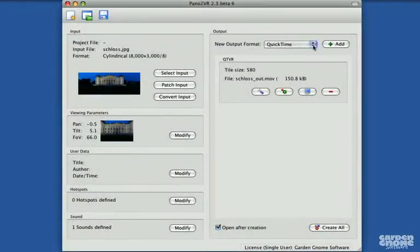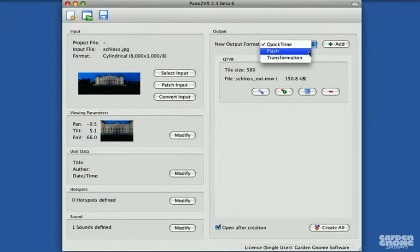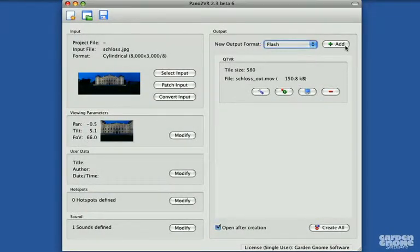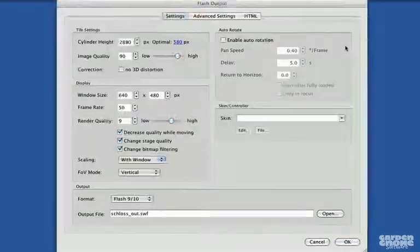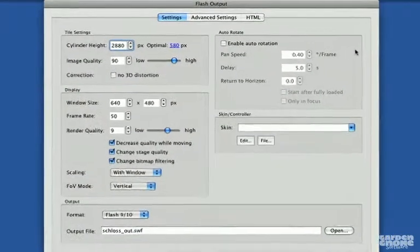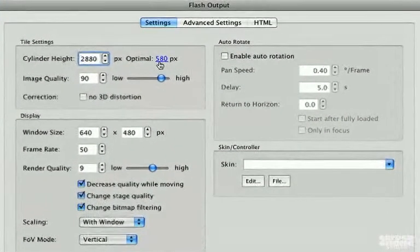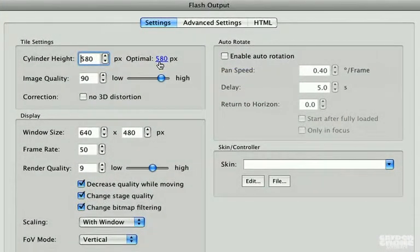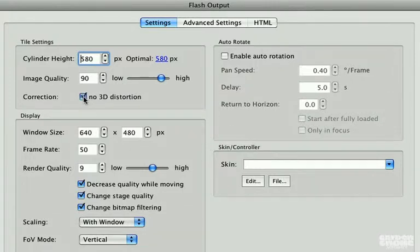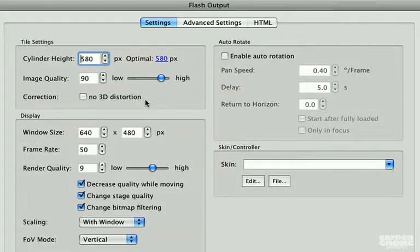When outputting the image to Flash, you'll notice that the settings aren't much different than the settings for exporting a QuickTime movie. You can adjust the cylinder height and also choose to correct for 3D distortion or not.